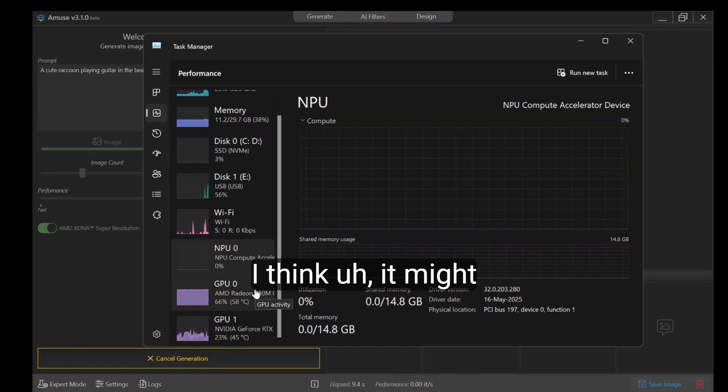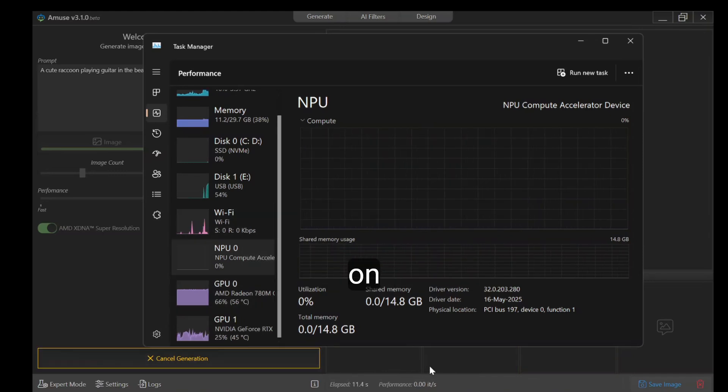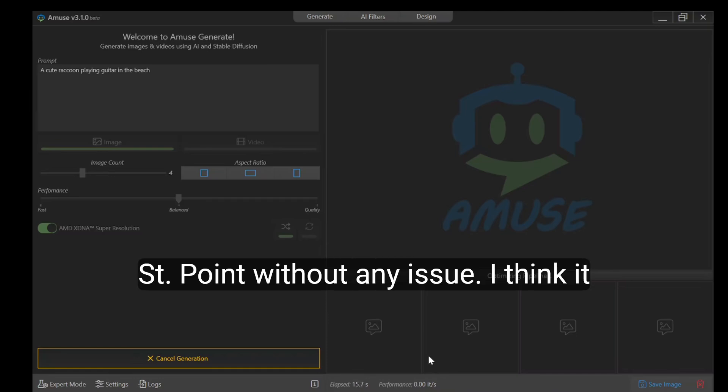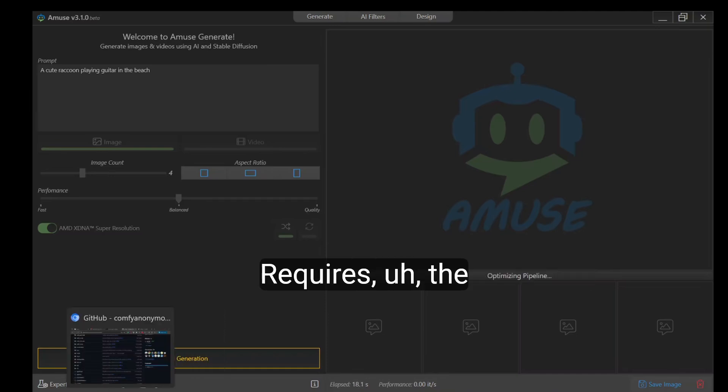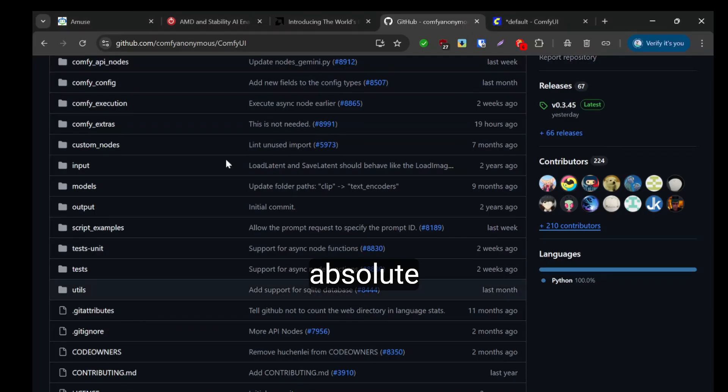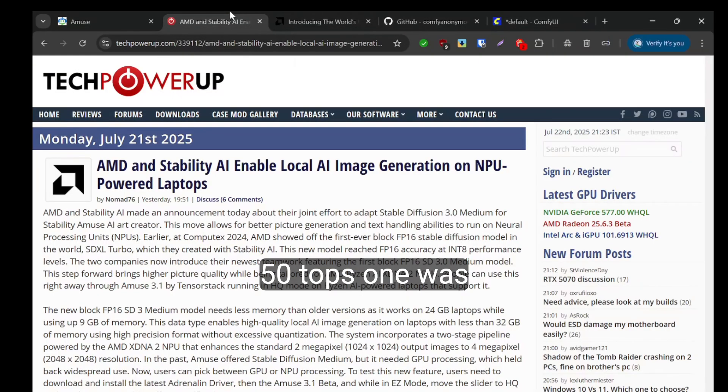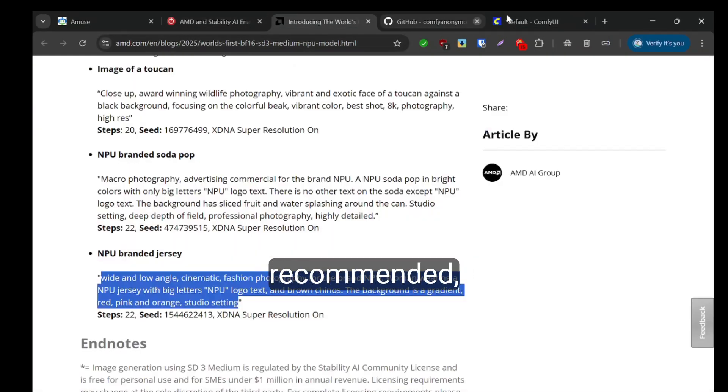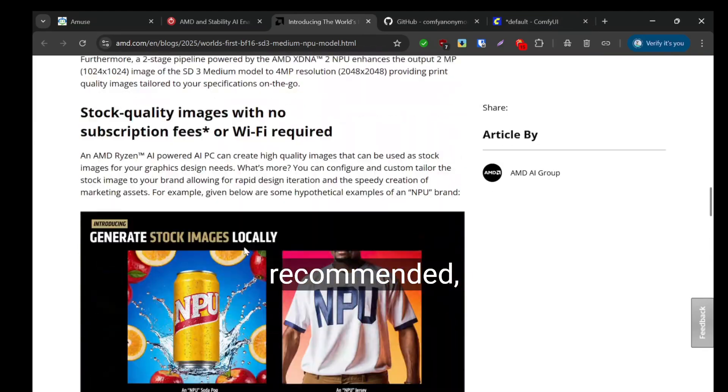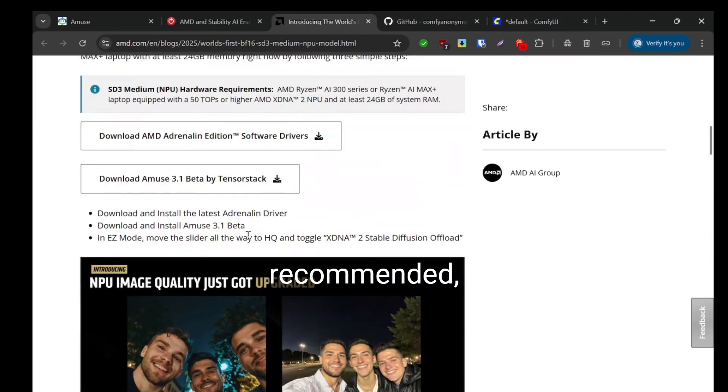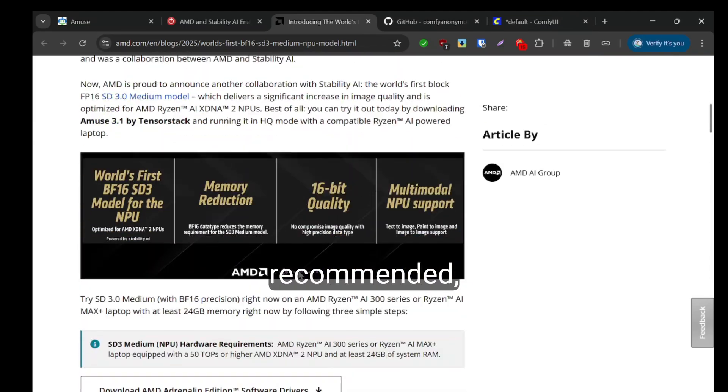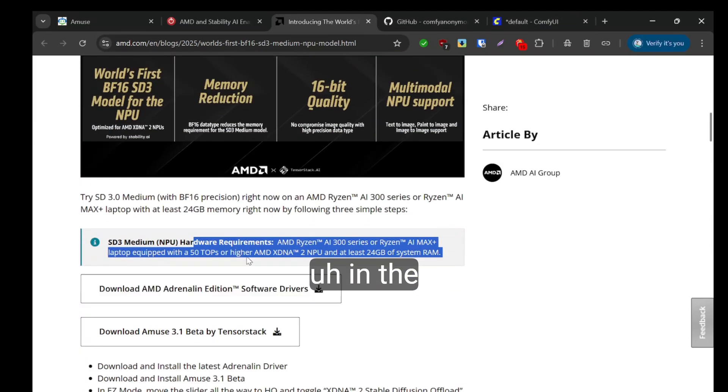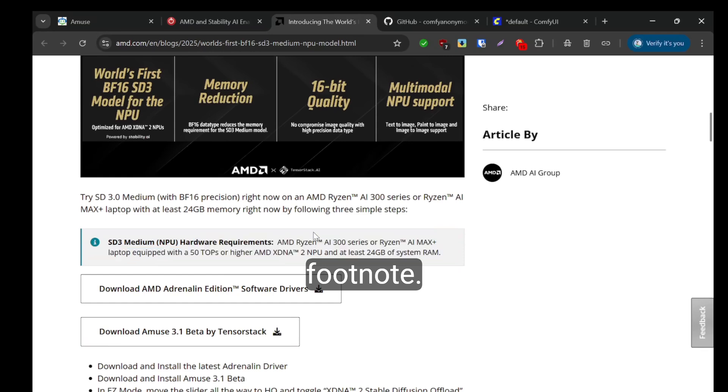I think it might work without any issue. I think it requires the absolute 50 TOPS as recommended in the footnote.